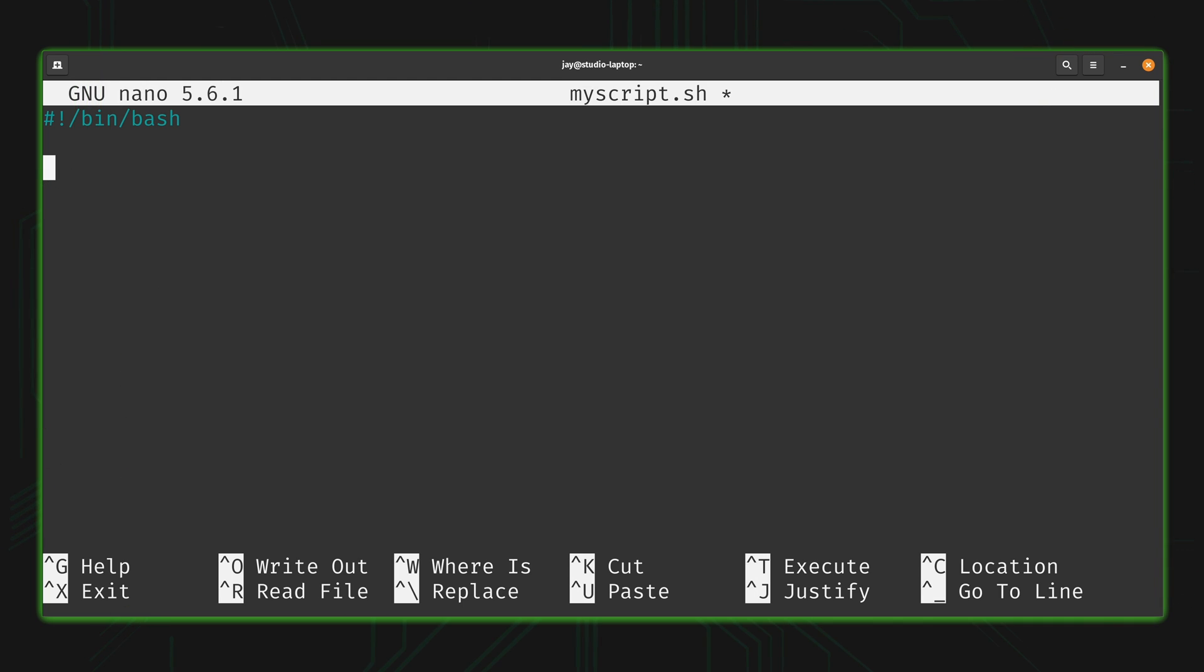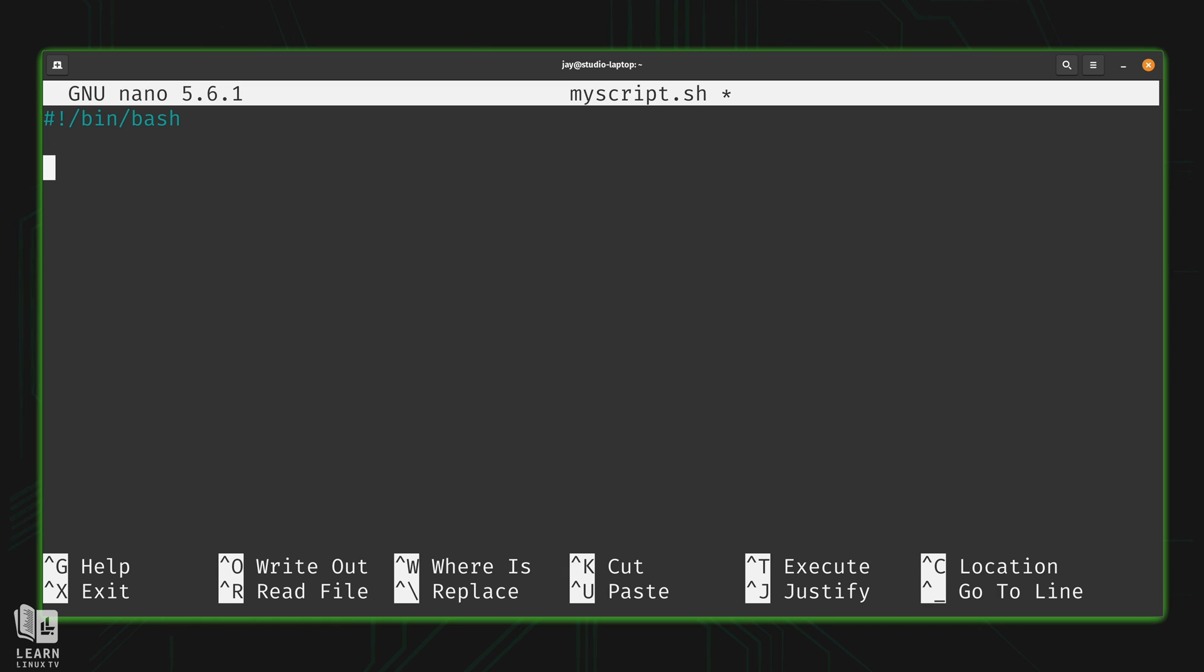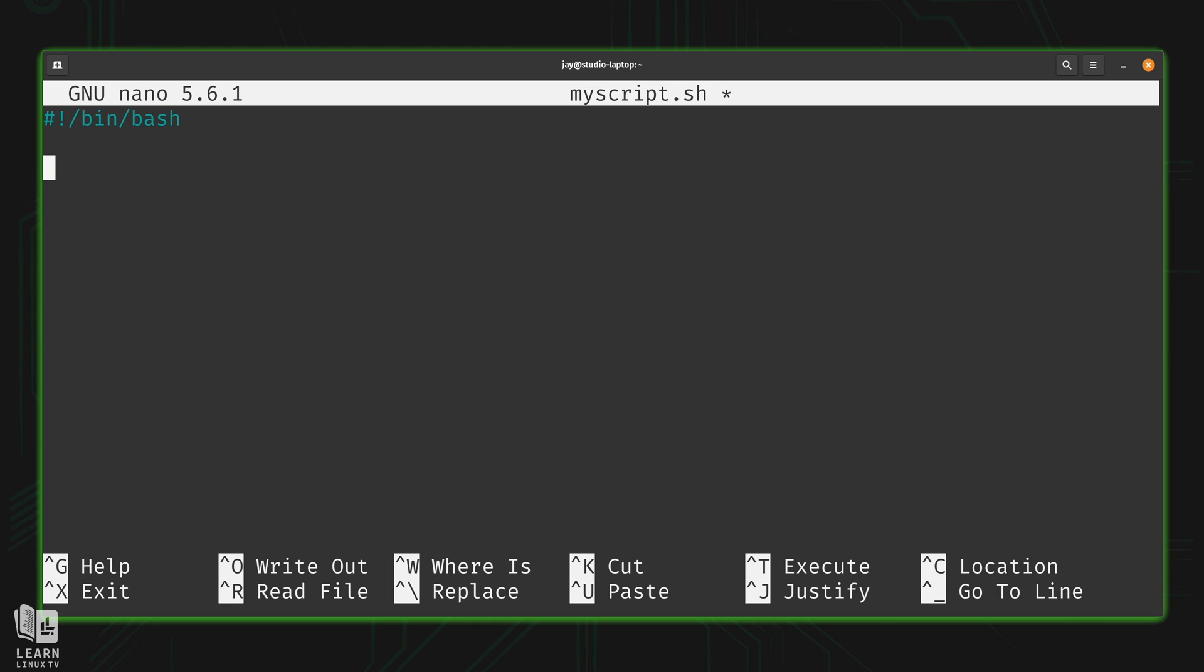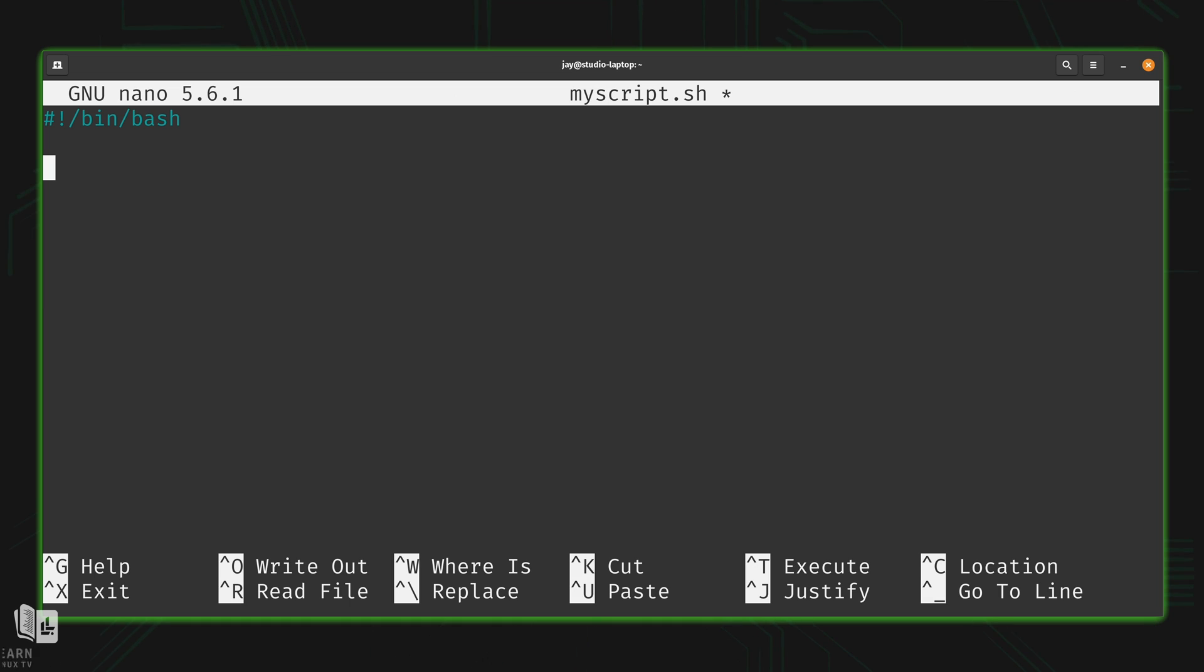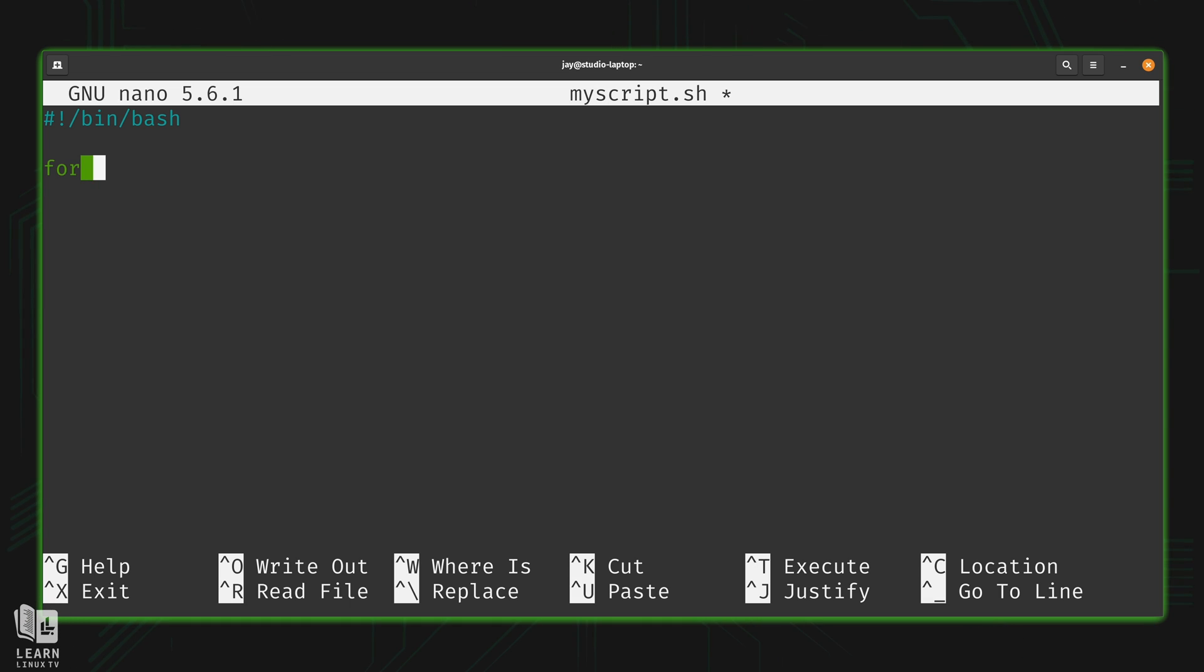So what is a for loop? Essentially, a for loop allows you to perform a task repeatedly for every item in a set. Compared to an if statement which performs a task once if conditions are true, or a while loop which repeats until a particular state is reached, a for loop executes commands against each item in a set. Let's take a look at a quick example.